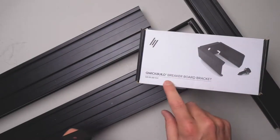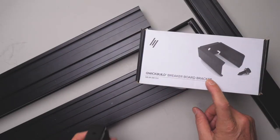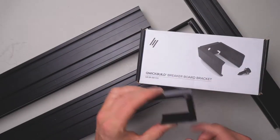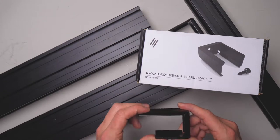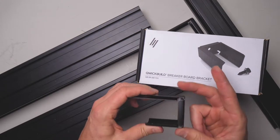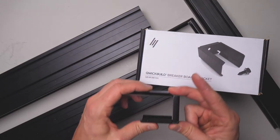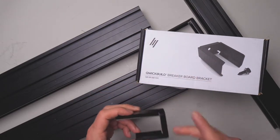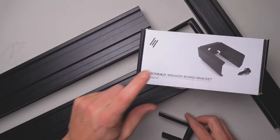This component is the breaker board bracket. It's very similar to the picture frame bracket but it's got a slightly different dimension, so just be aware of that.